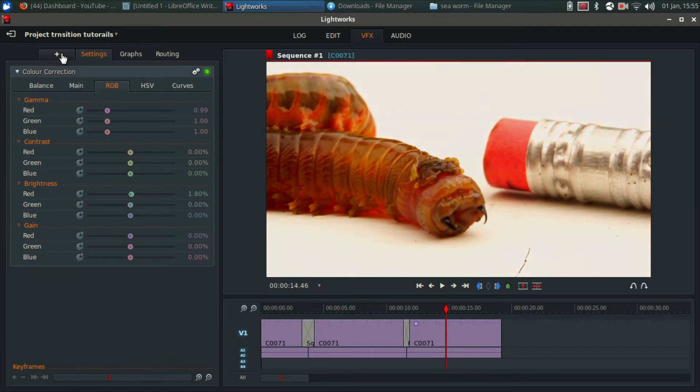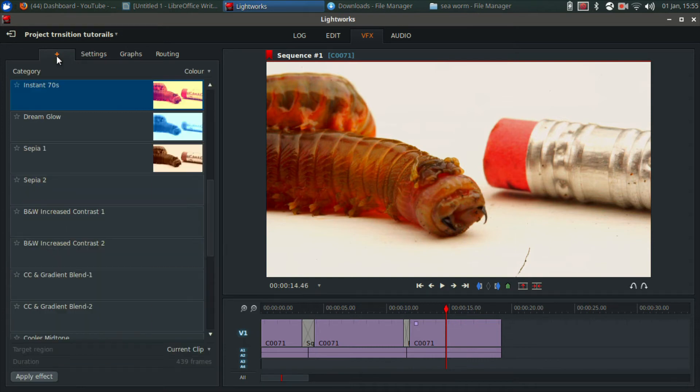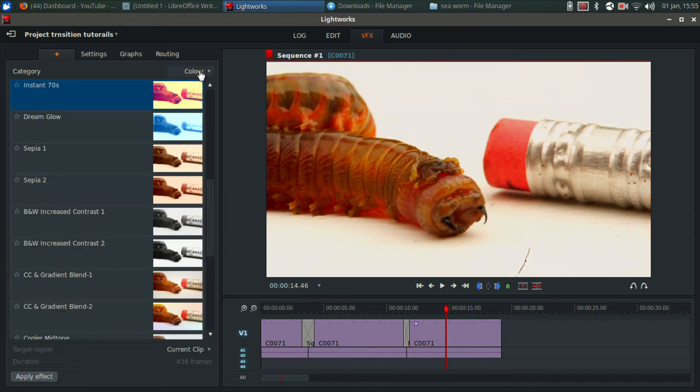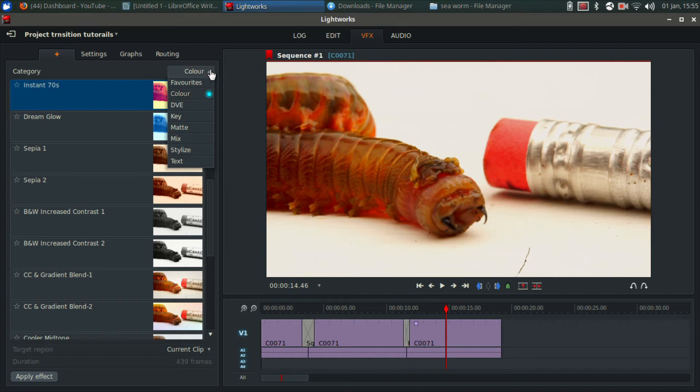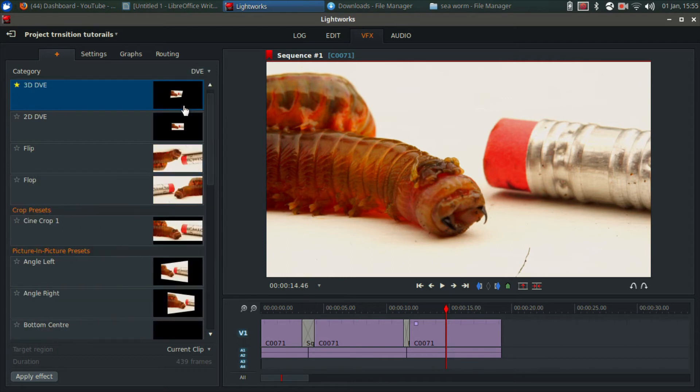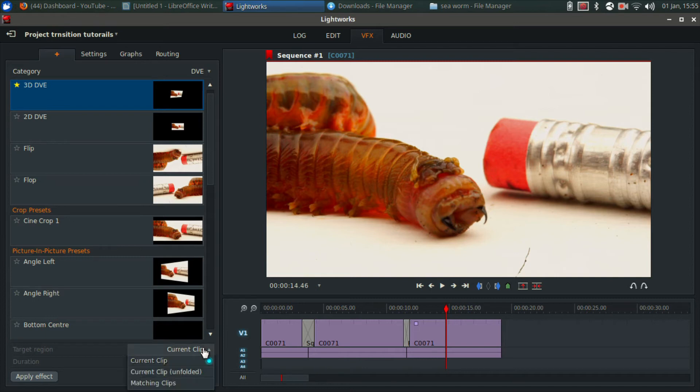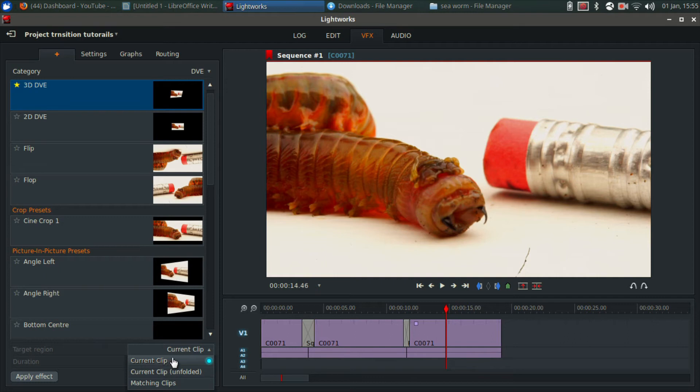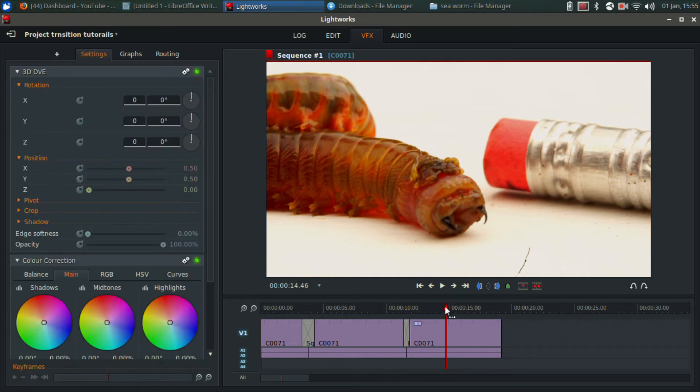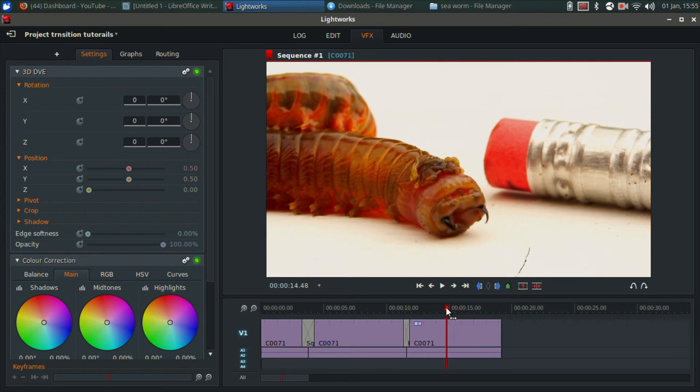But if I want to add another effect, I click the little plus button right here. And then you have your categories. Right here it says color. I'm going to select DVE. DVE effects are my favorite. This for example is a 3D DVE. Before I add this to this clip, if you look right here where it says current clip, you can put it on the current clip unfolded or you can put it on matching clips, which I believe is the same clip in multiple spots in the timeline. For this I'm going to do current clip and hit add effect.